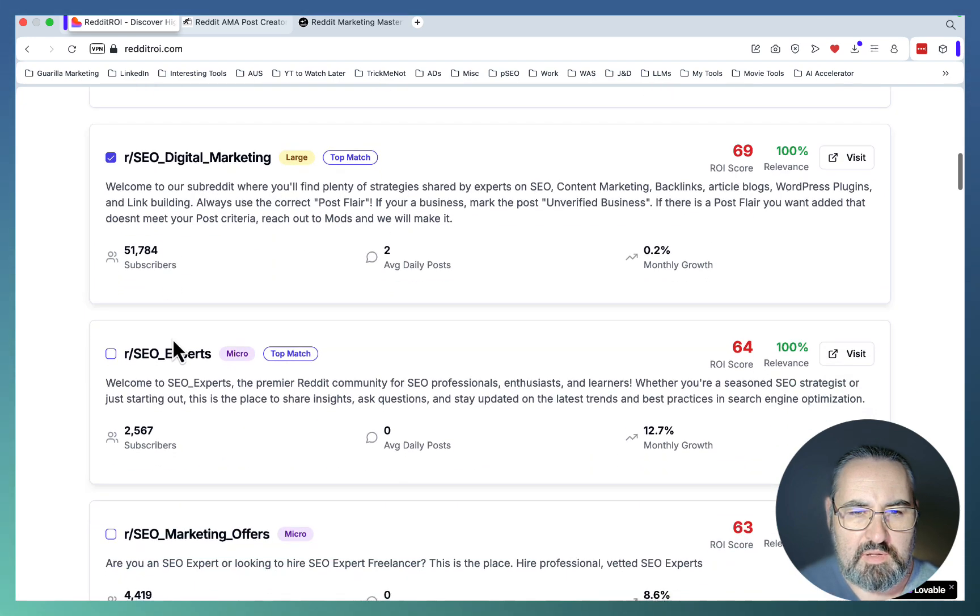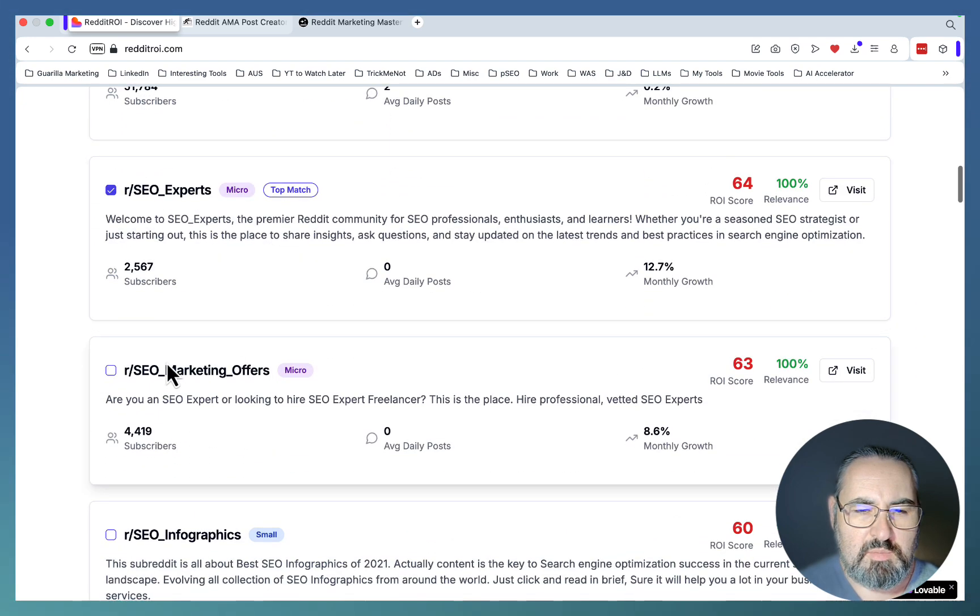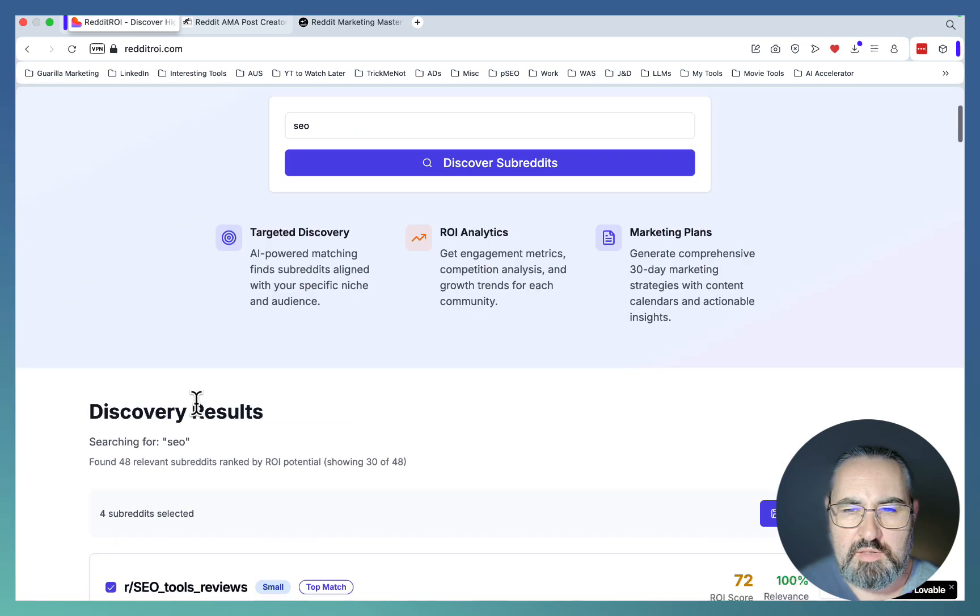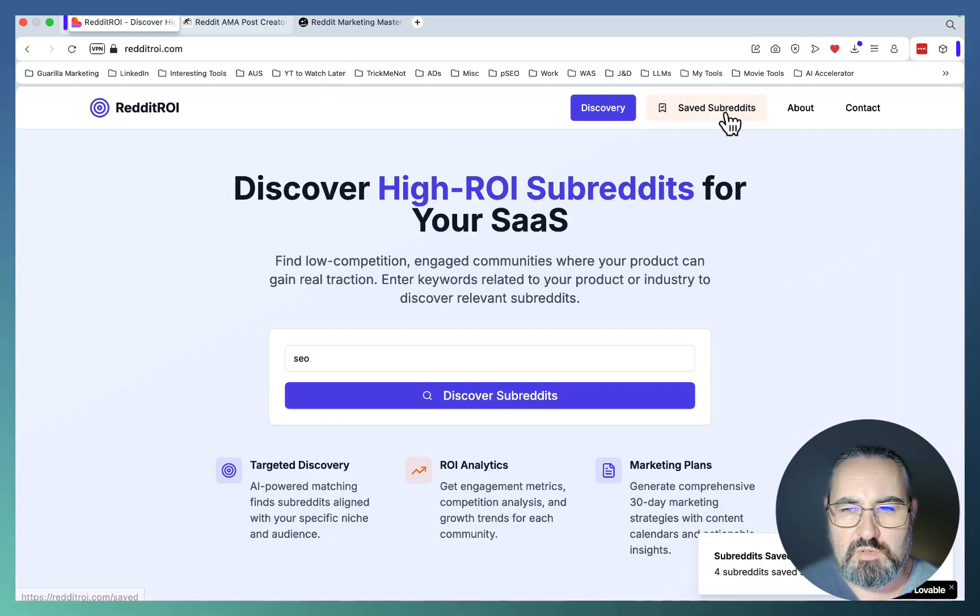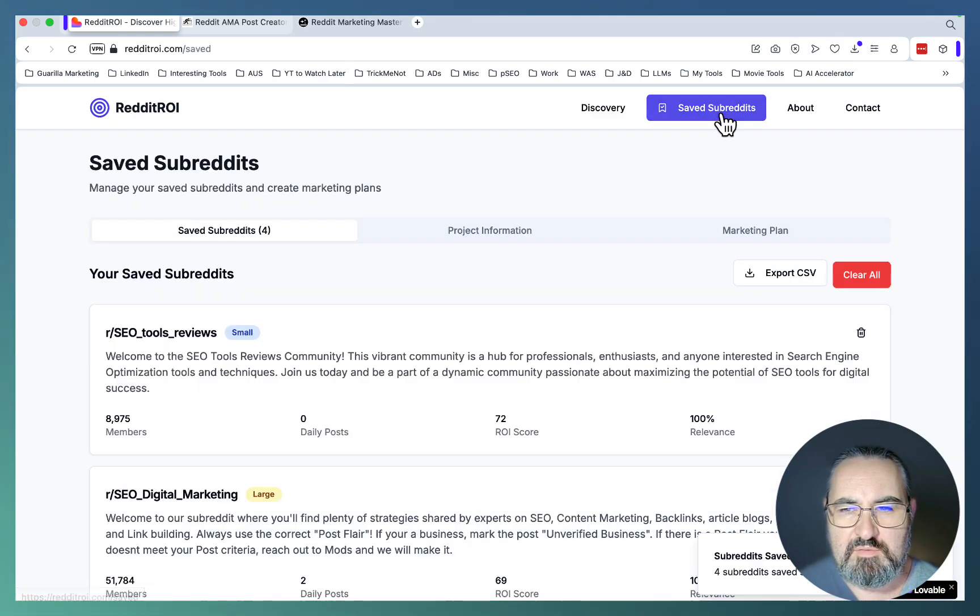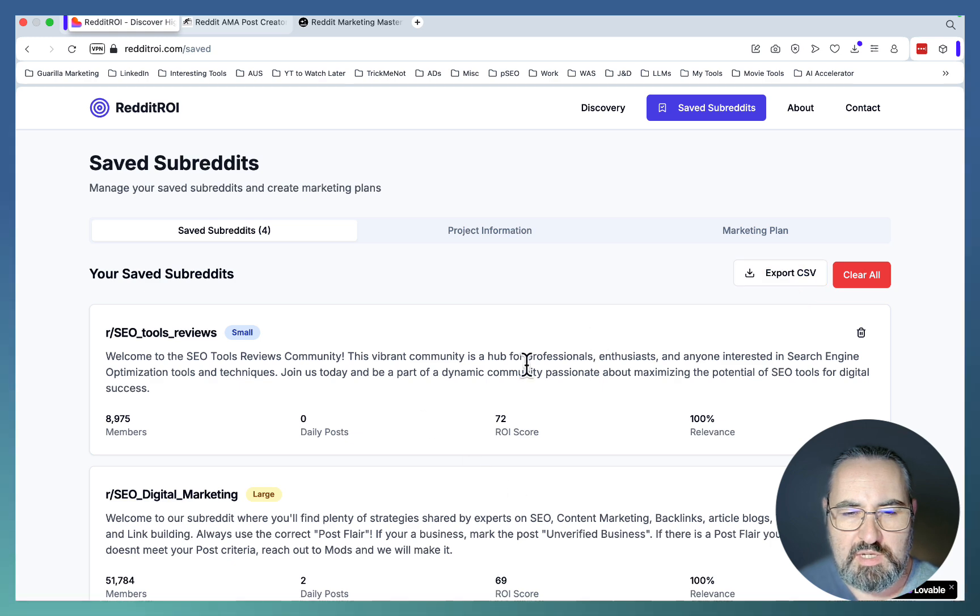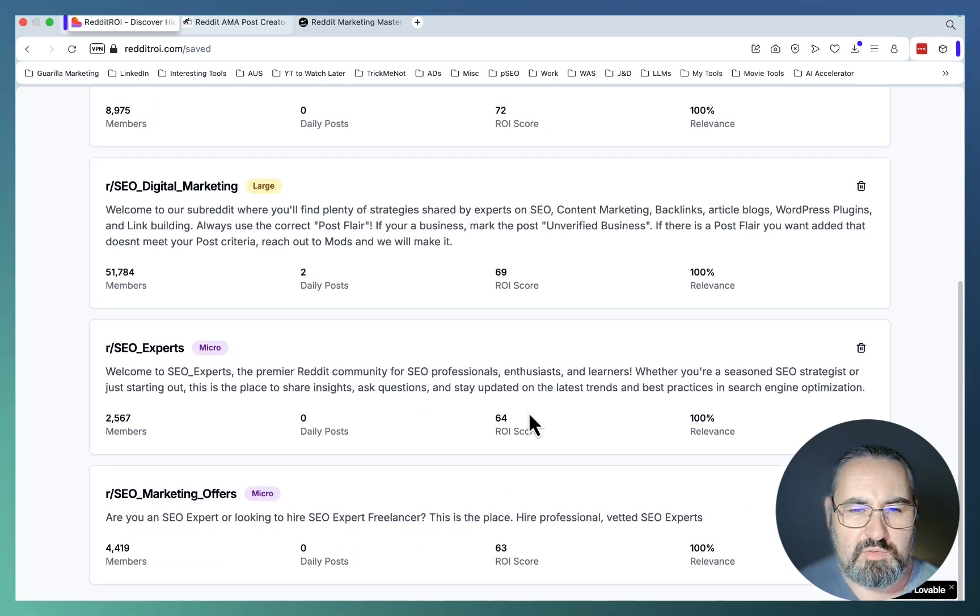Let's just say these are the four that I feel contain my target audience. Then you click on Save Selected and go to the Saved Subreddits tab. Now you can export the CSV with these subreddits and use them for your own purposes.